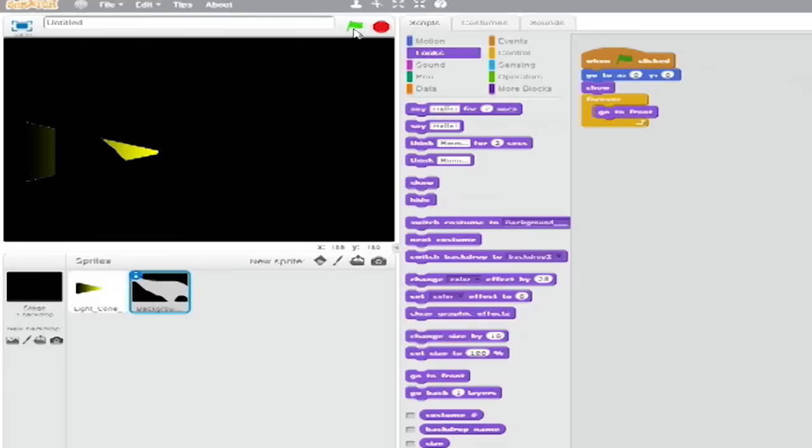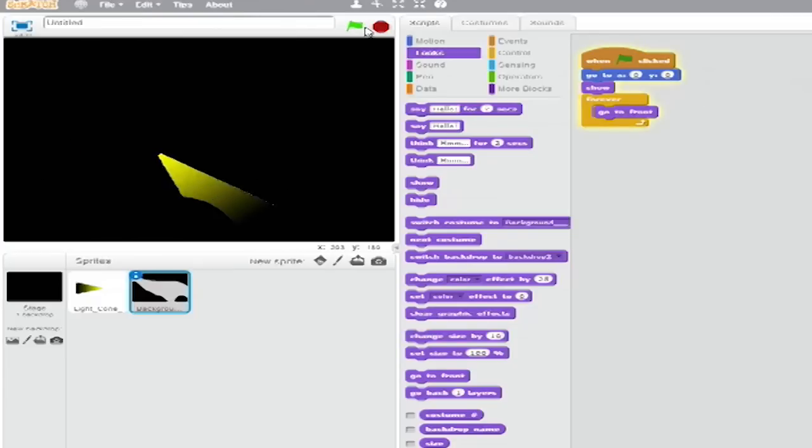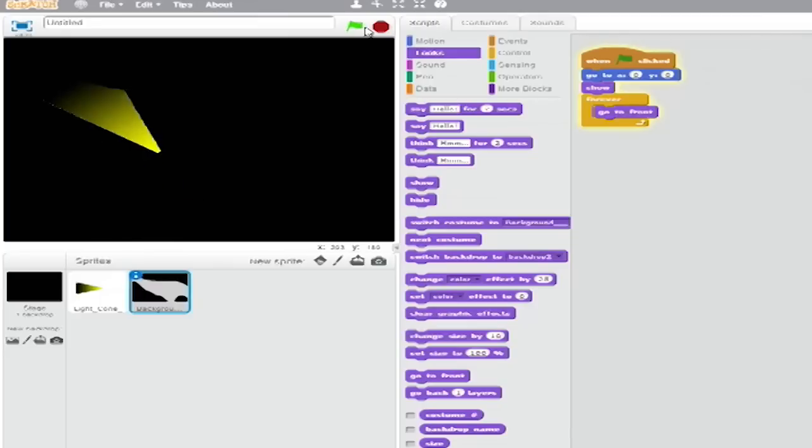So now the program is done. Let's test it. And I'll just click on the Green Flag and I'll use the left and right arrows to move and... It works! It's like I'm in a spooky cave.